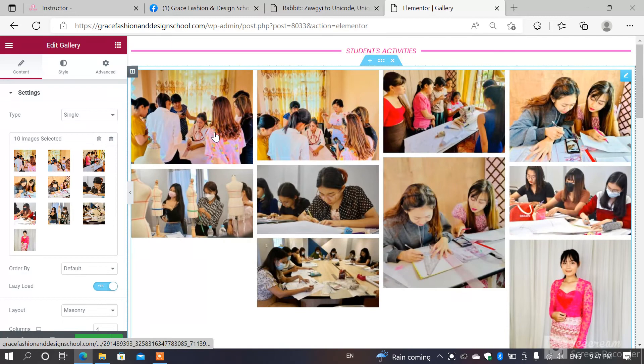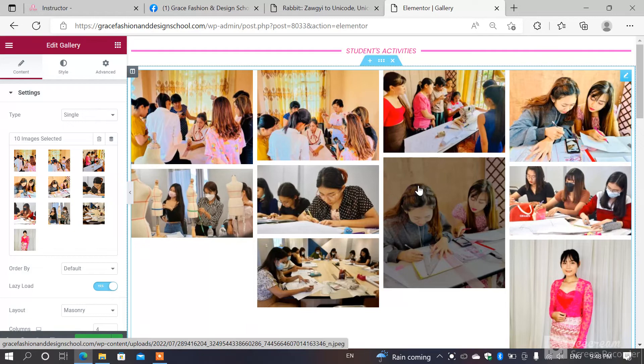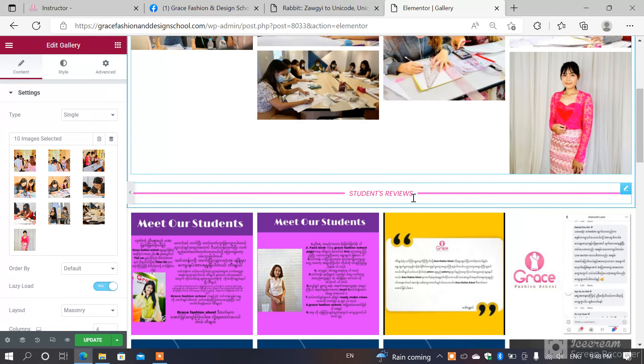You will need to know what students are doing. In the future, we will need to learn how to do the student reviews. And the next thing we will do is to learn how to do the student reviews. If you have a student review, you can use the student reviews for the students.